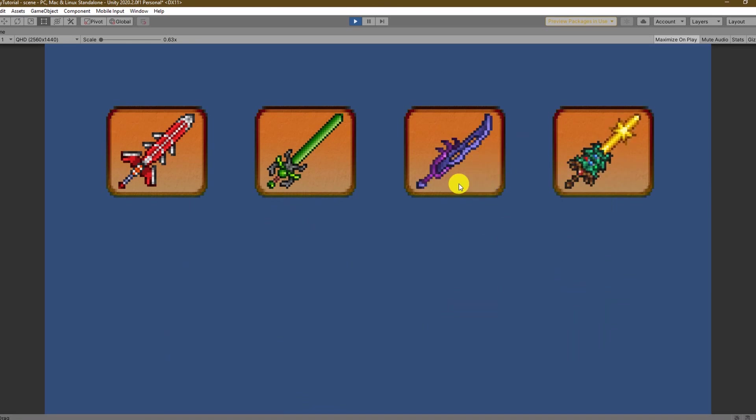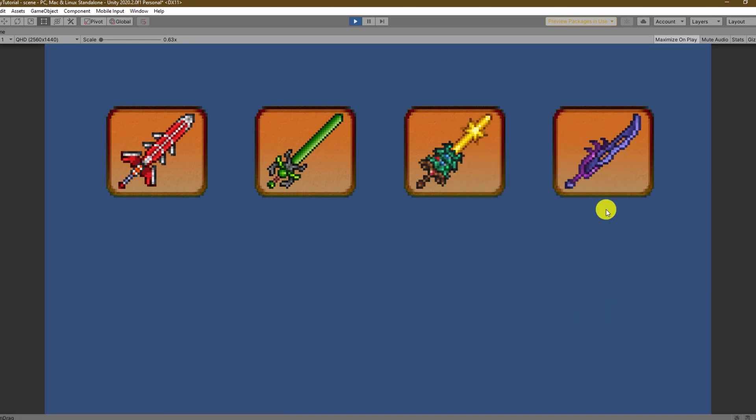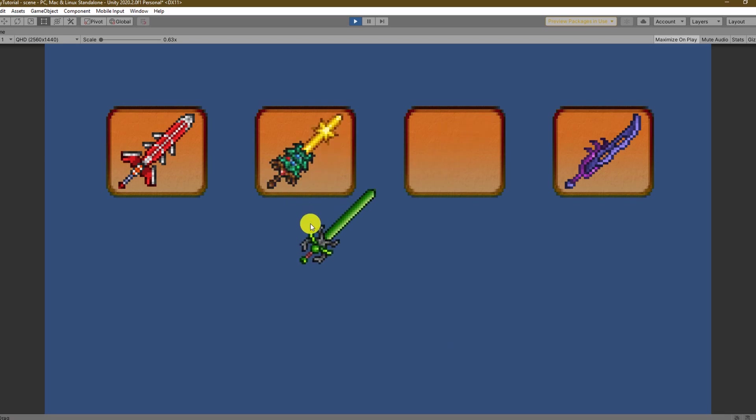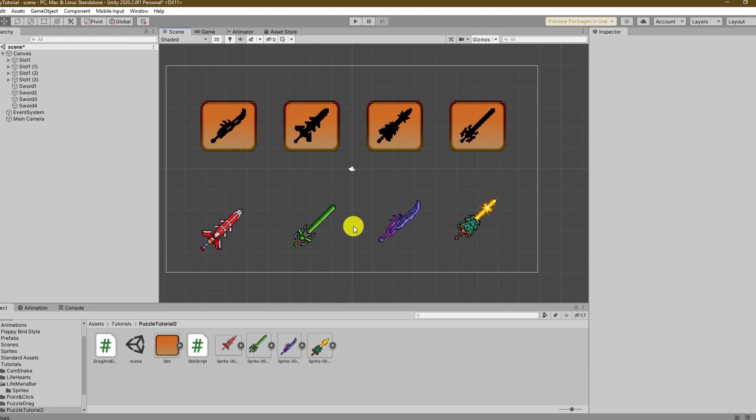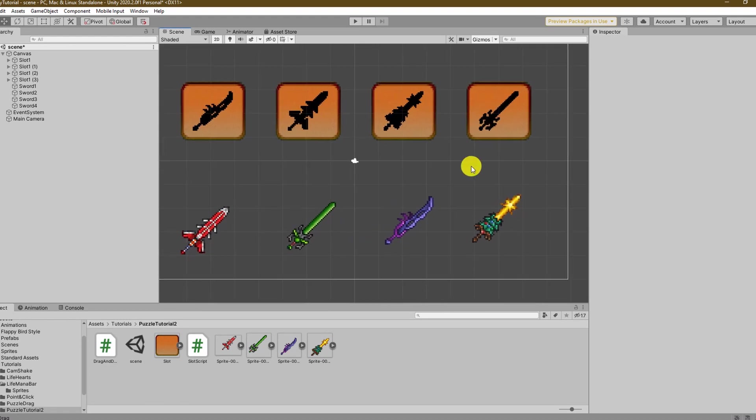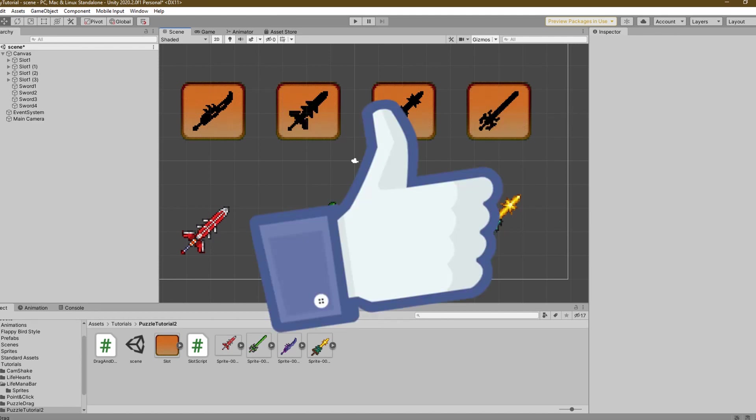That's why I also want to show you how to make a puzzle game in Unity with the drag and drop system we just created. For the setup I placed a black shadow version of our sprites inside of the slots. Can you already see which shadow goes to which sword? If yes you must hit the like button right now and you shall receive a cookie.